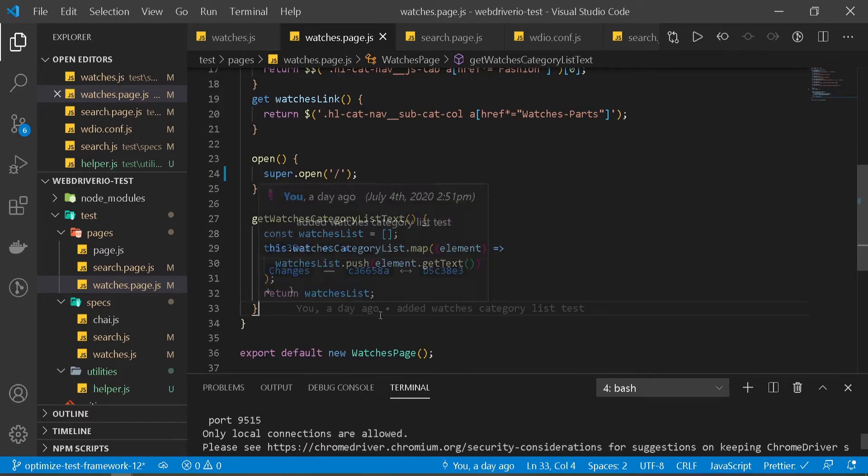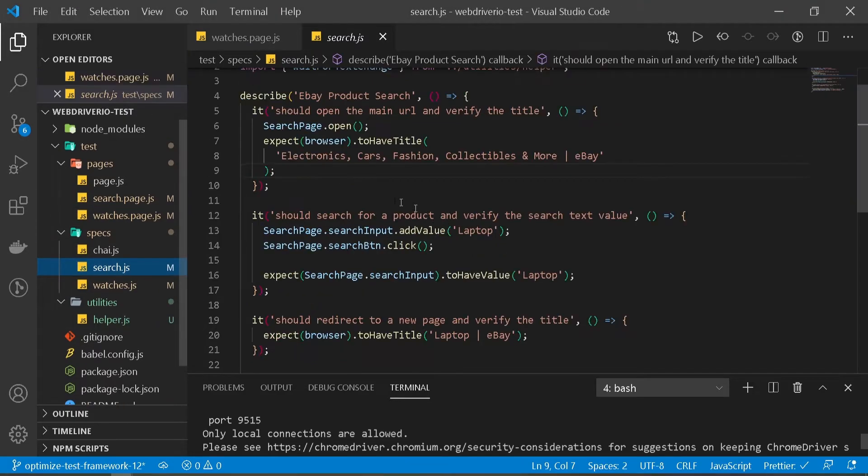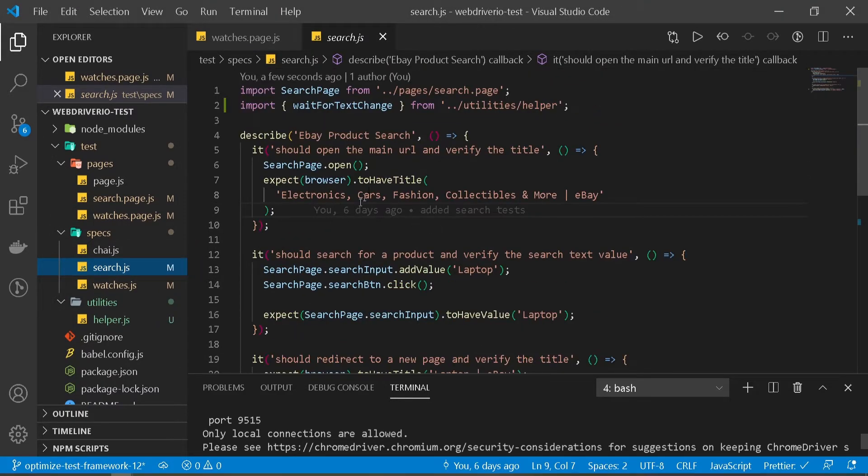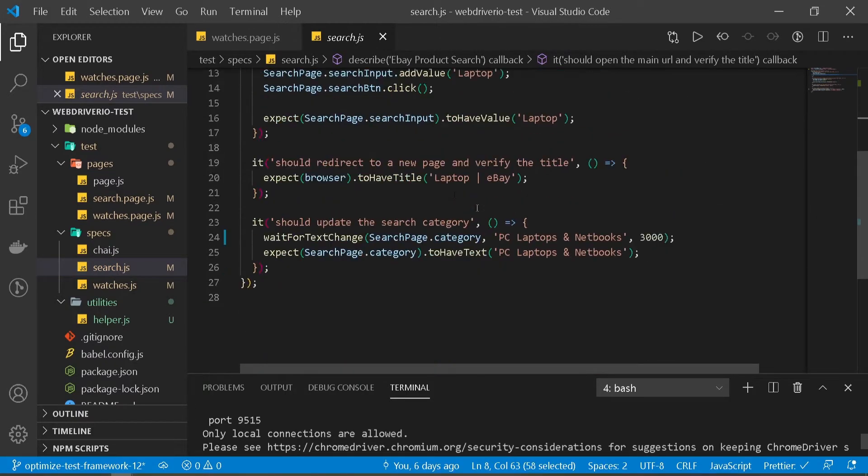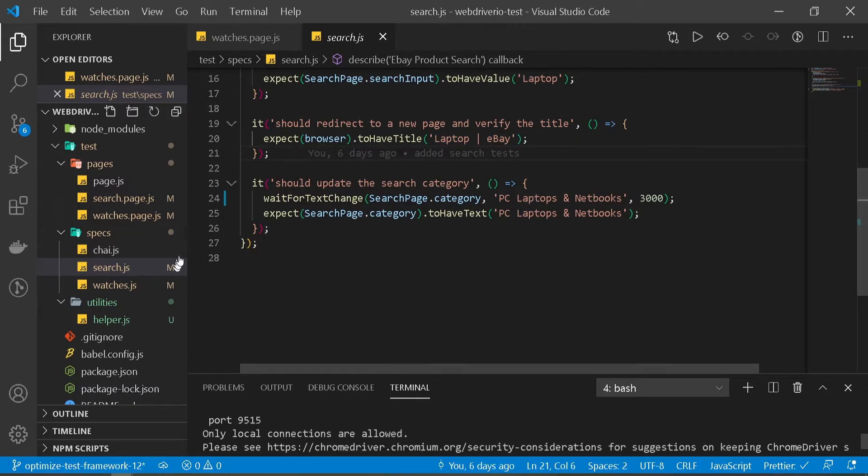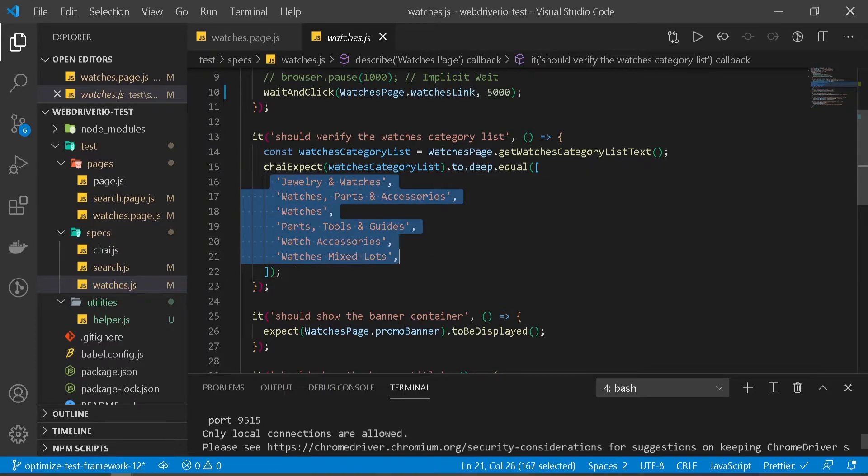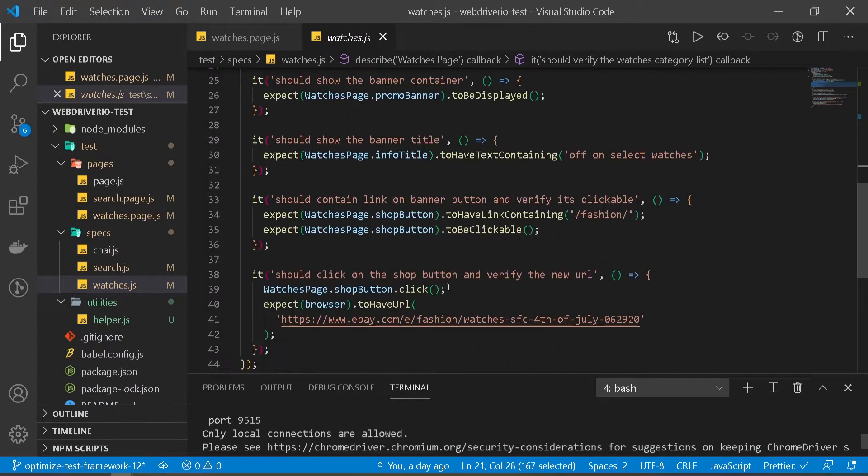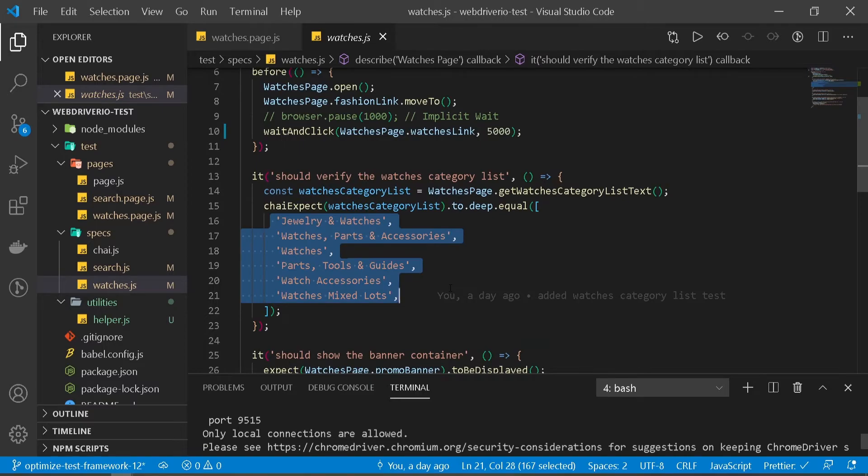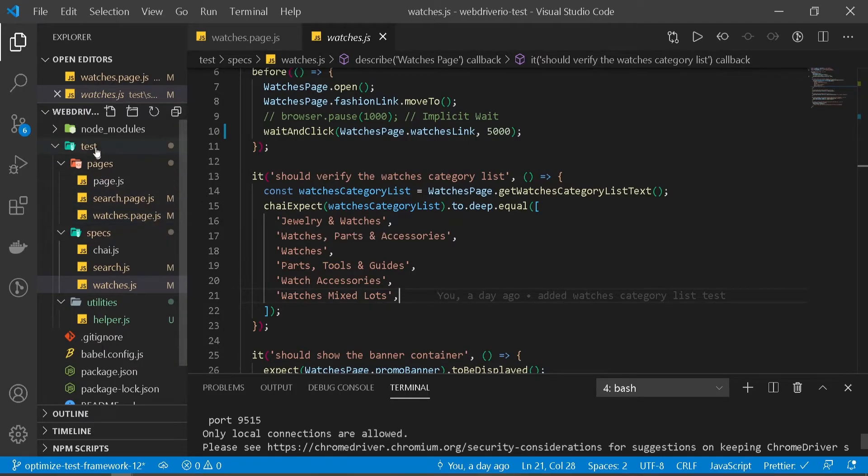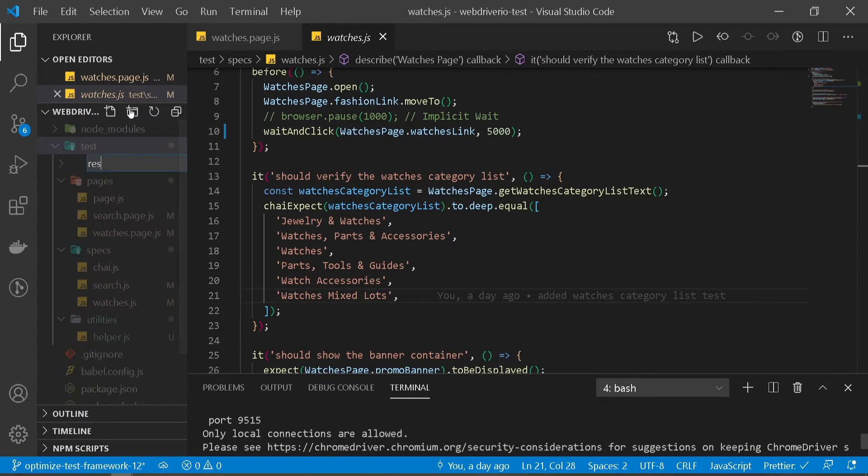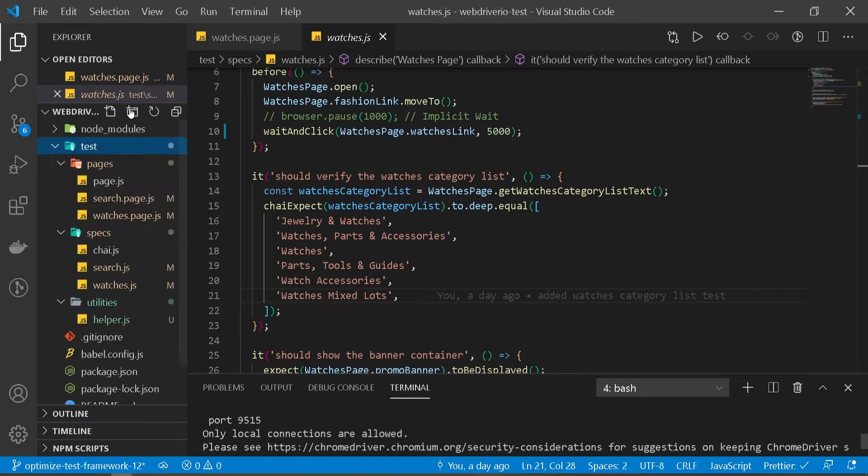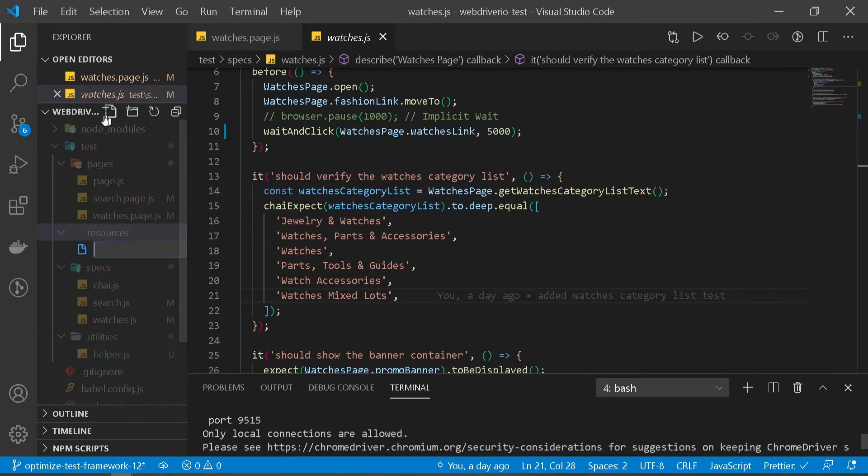Now let's take a look at our next optimization. Let's go back to our tests. I'm going to open our search test. If you notice, we're opening the main URL and verifying the title, and we're hard coding the title here. Same thing - I think we're hard coding it here too. There are a couple other places where we're adding page-specific content in our test. These page-specific texts - it doesn't make sense to put them here. Ideally, what you can do is create a separate file and store them there. So let's do that.